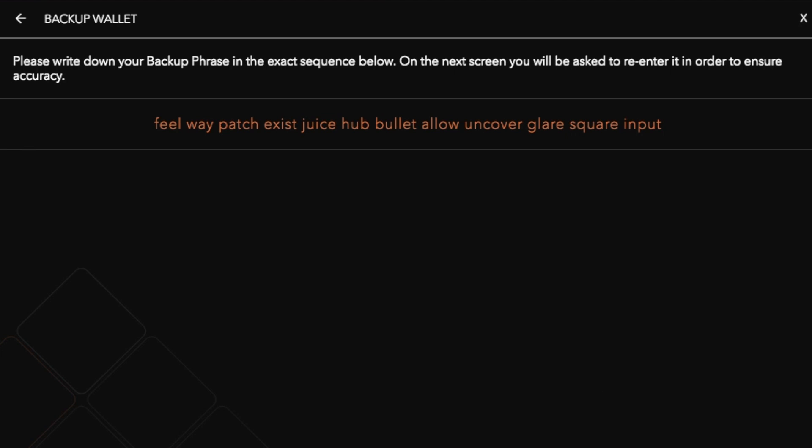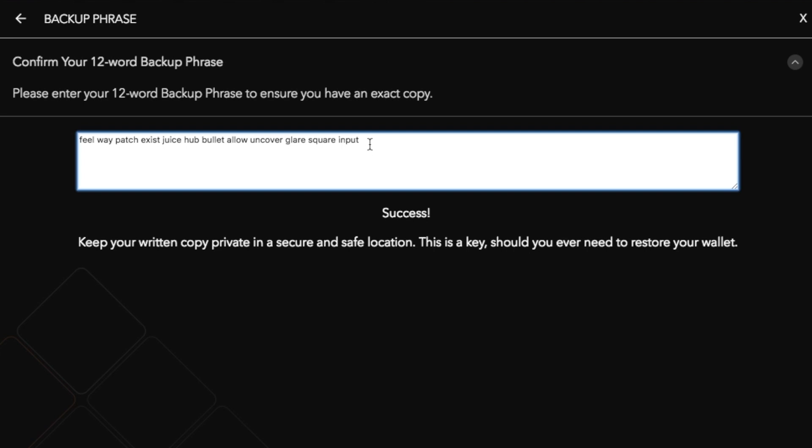So once you've written those down you then need to click on to continue and once you've written that down it then states that you need to keep your written copy private in a secure and safe place. This is a key should you ever need to restore your wallet and then click on to finish.